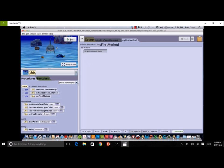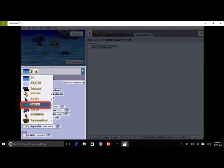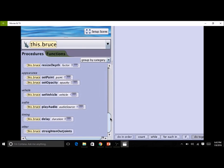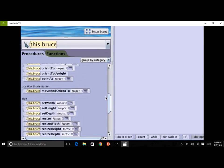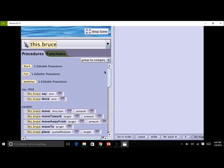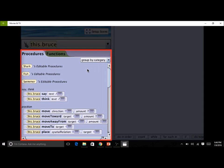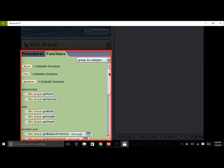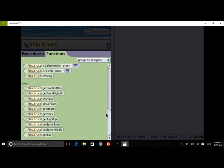Before going to the scene editor, let's take a minute to look at the code editor. In the code editor, select the shark from the instance menu and click on the procedures tab in the methods panel to see the procedures for our shark. A program statement in Alice instructs an object to perform a particular action — these are called methods. The methods panel contains two tabs: procedural methods, which are actions or behaviors an object can perform, and functional methods, which ask a question of an object and return an answer.